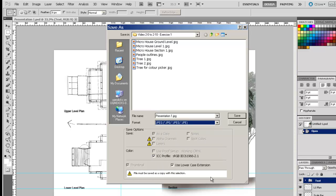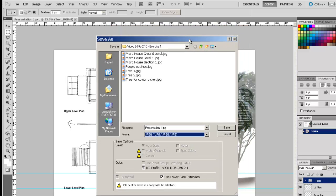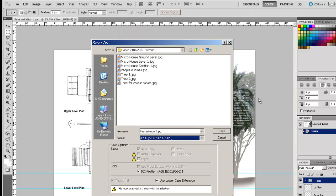you notice that it comes up with the warning that the file must be saved as a copy with the selection. I'm presuming that we have done everything we need to on this presentation for now, and I'm happy to have it all compressed into the one layer.